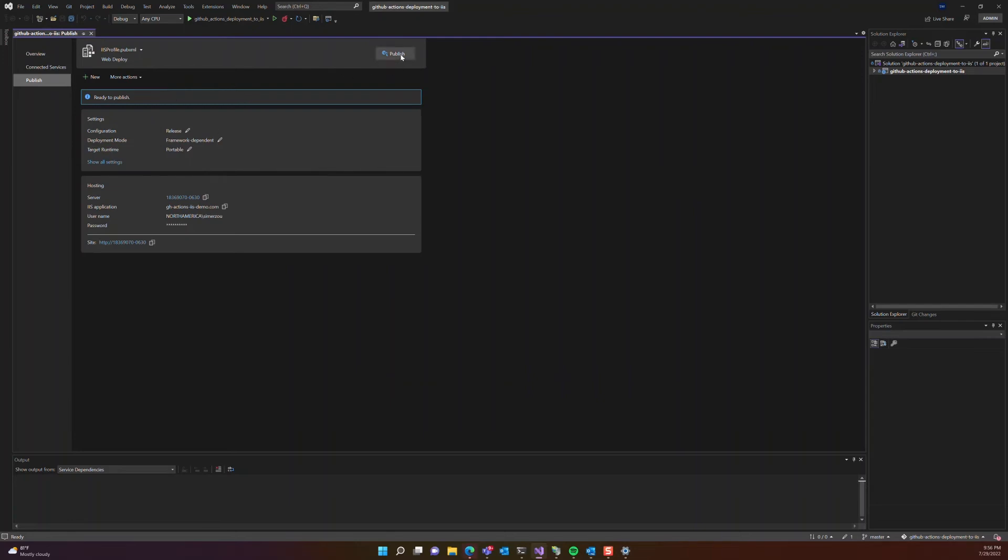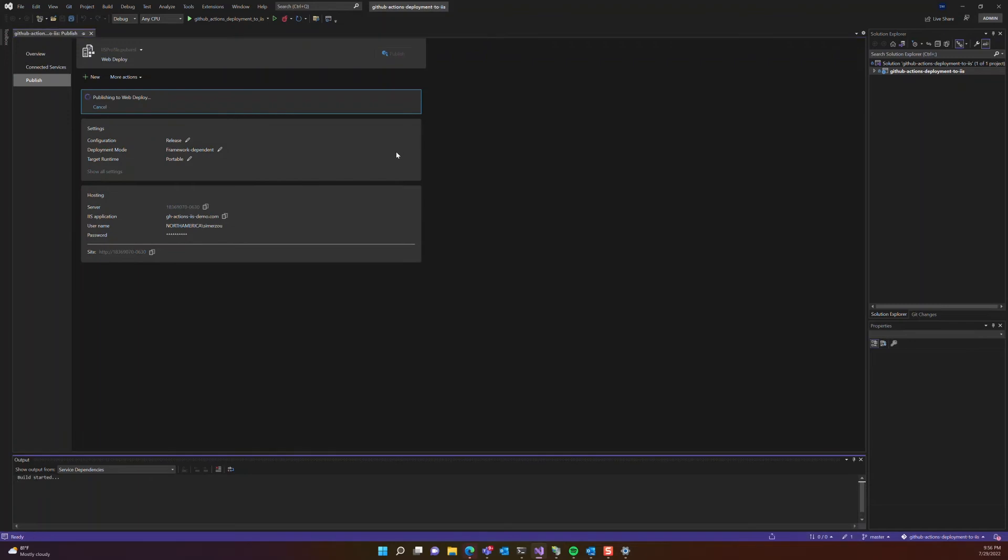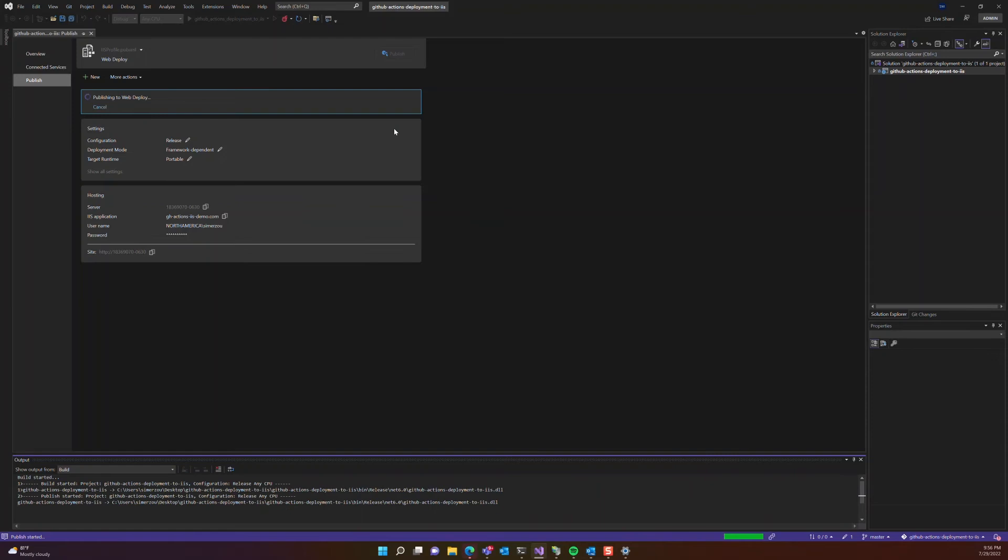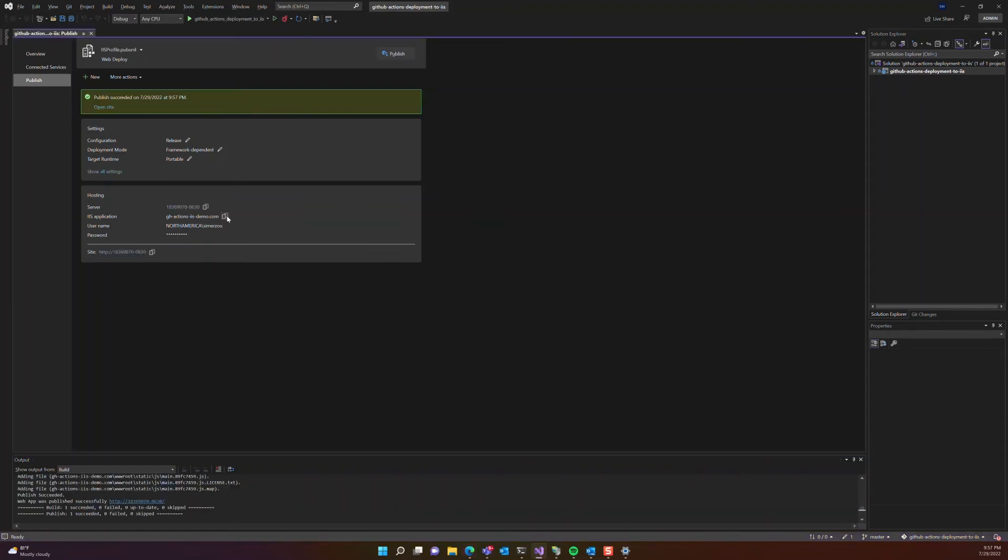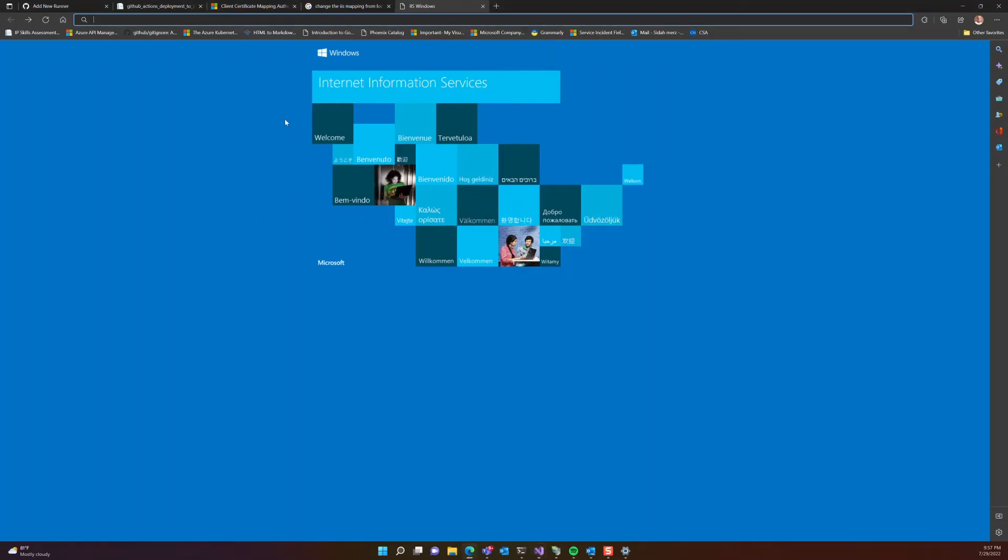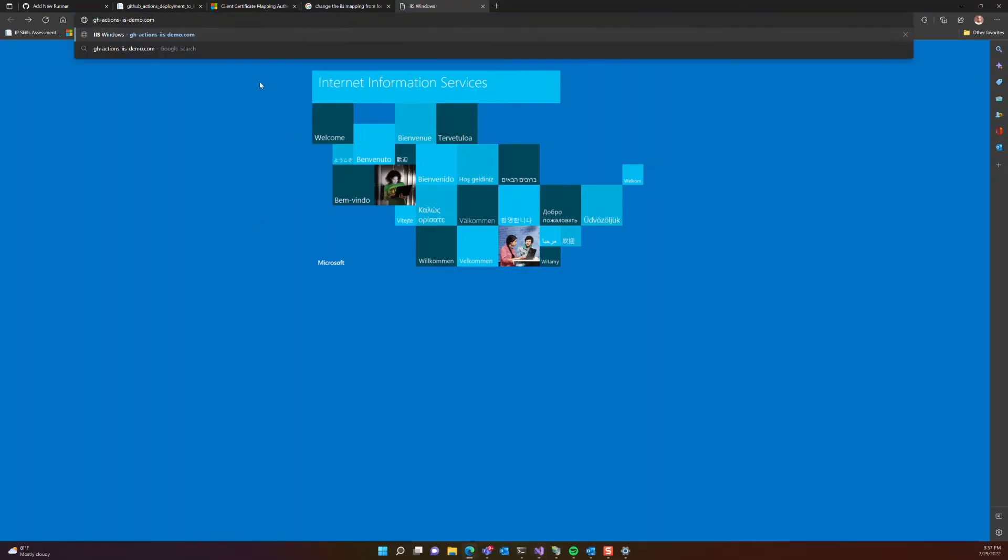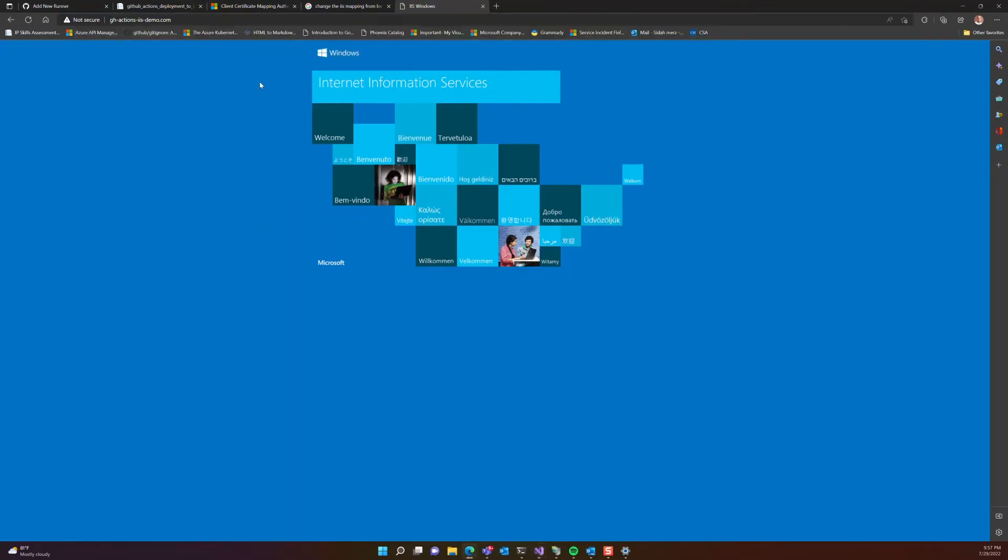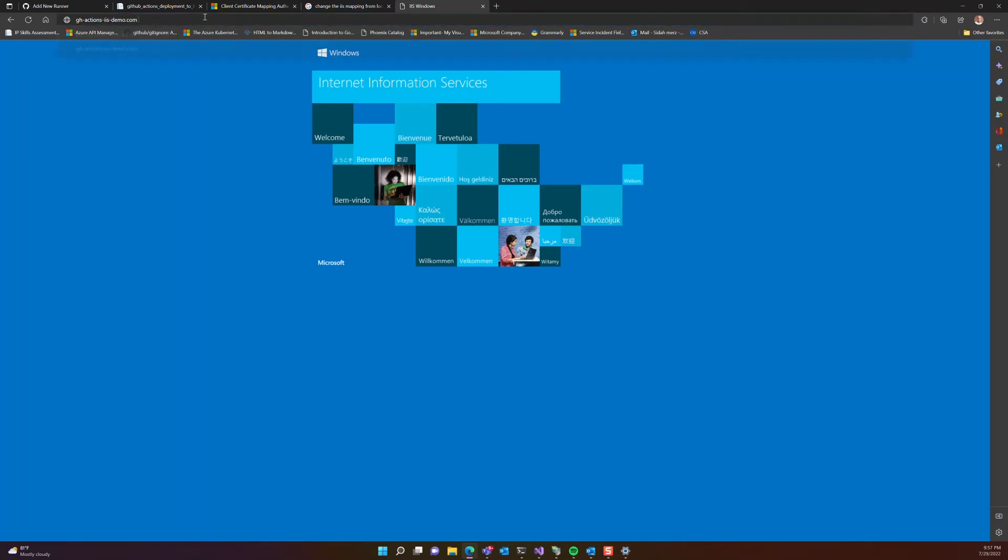Now that's done, let's actually grab the URL and open it in an instance of a browser just to ensure that our IIS server is running as expected. And it is.